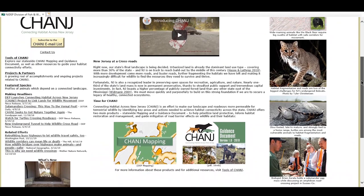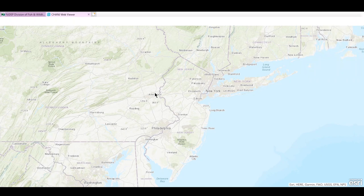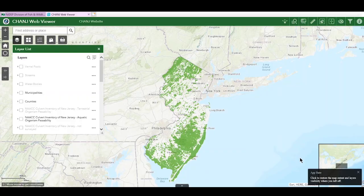Welcome to the change mapping tutorial. The change mapping was created to give land managers, transportation planners, conservation groups, and the general public a way to visualize New Jersey's habitat connectivity puzzle and your place within it. This tutorial walks you through the change mapping tools, showing you how to navigate the map's layers and features so you can identify the best places to support habitat connectivity.